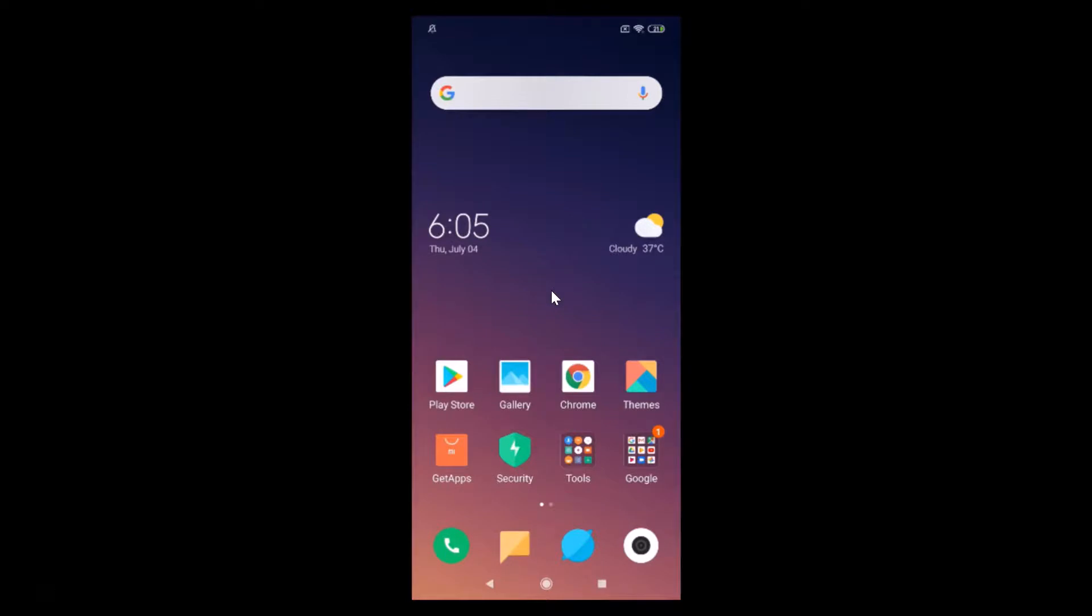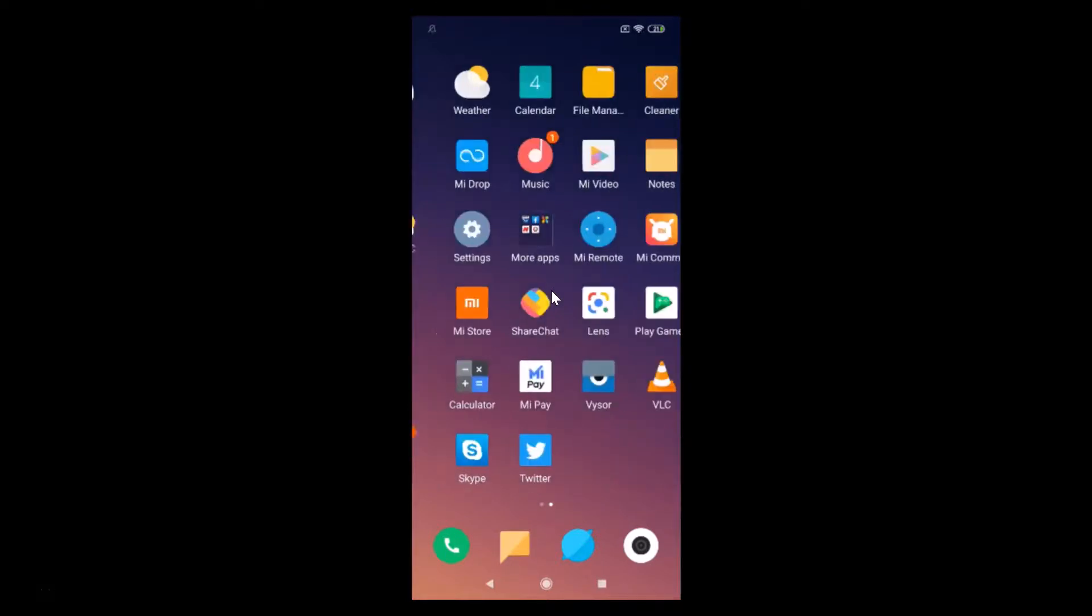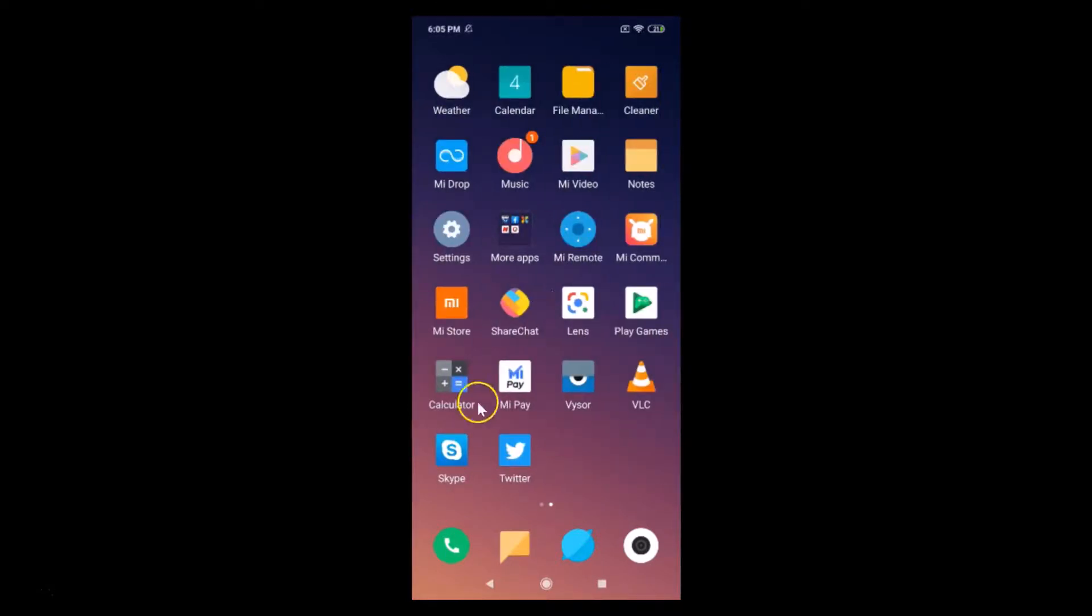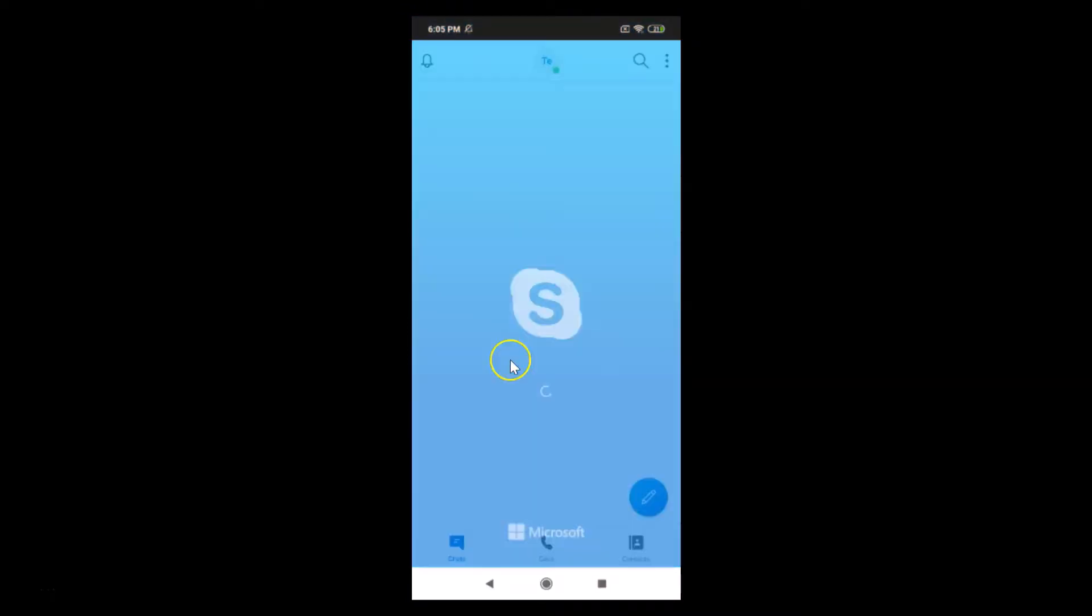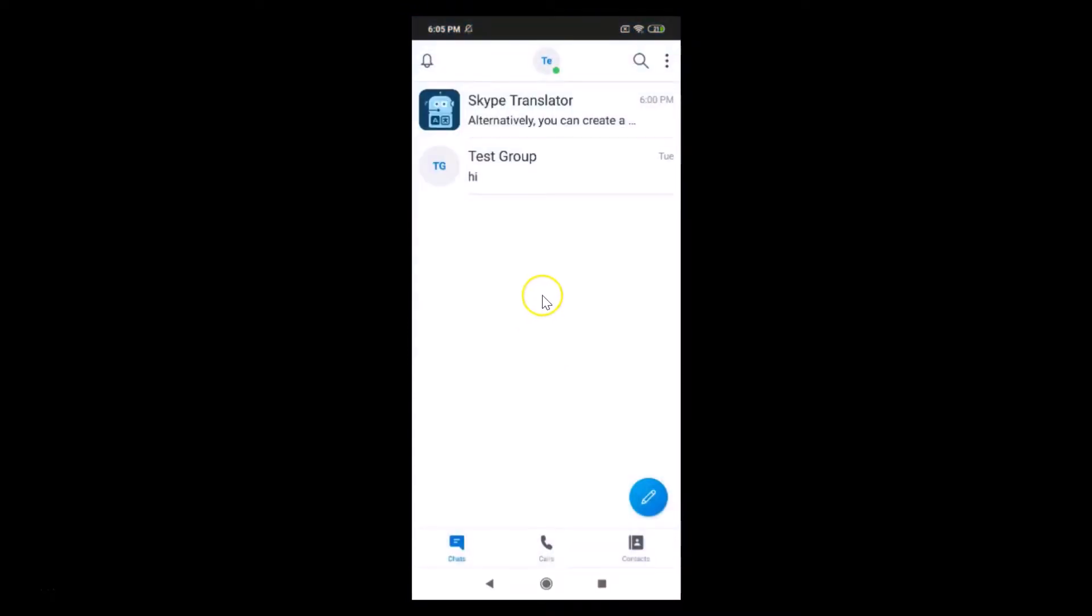Okay, so just open your Skype. So here is my Skype app, let me tap on it to open it. And it's opening and you can see guys I'm already logged in. If you haven't, just log into your Skype account.